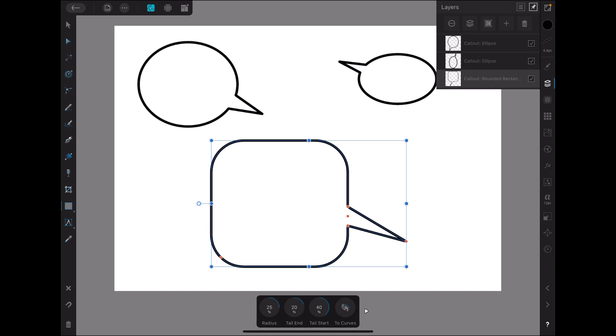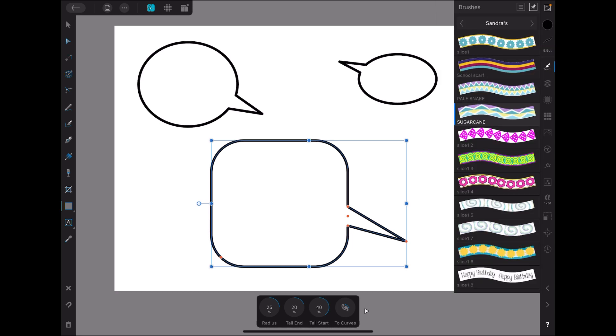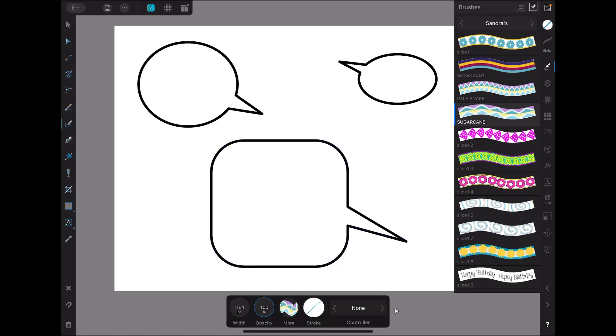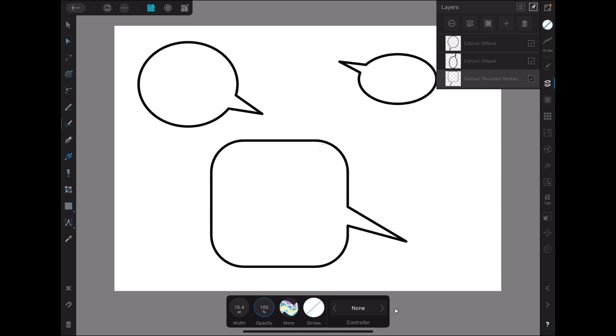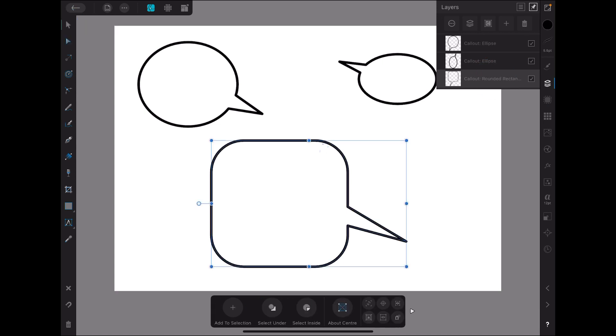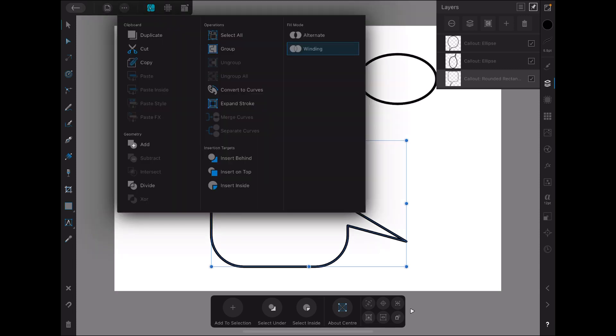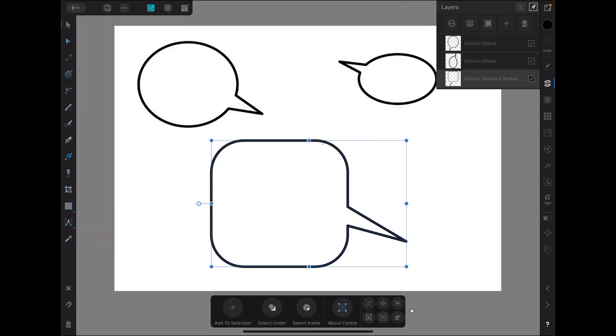Now I need to go to my brush tool, and I want to select the brush tool on the left hand side there. Now if I pick up this particular shape, I go into my layers, I've got my shape here, and it's selected. So I come up here to this three dot, and I go to insert inside, which is down there.